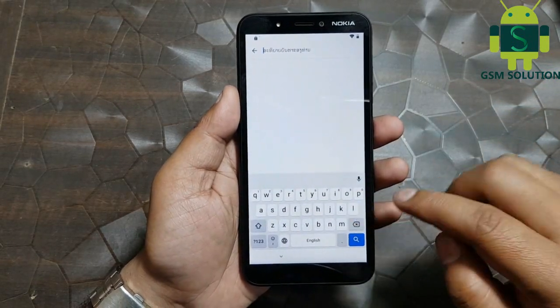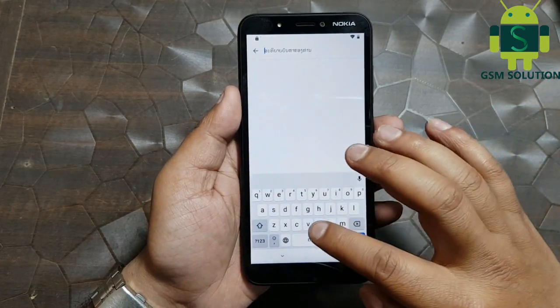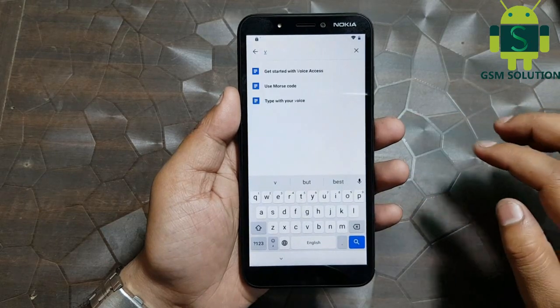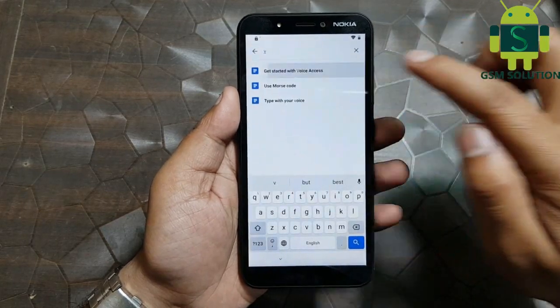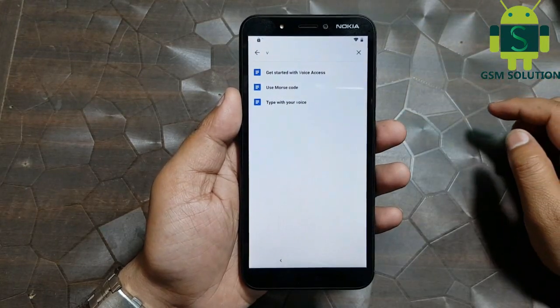Change keyword language and search for the video. Open it, then click share tab and select Google Go.